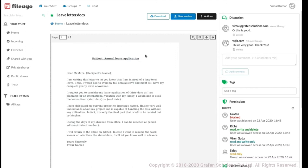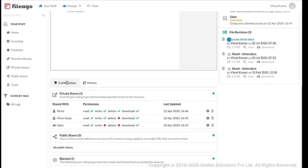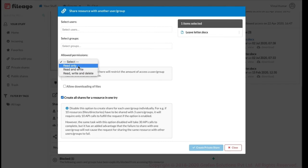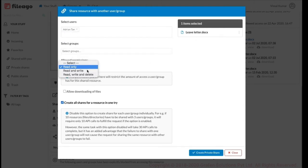To share a file with another person inside the organization, I create a private share. Just come down to the Collaboration tab — you can see Private Shares, Public Shares, and Block. Click the plus button to get the list of users. I can select any user or multiple users, or an entire group. The permissions I assign determine what they can do: Read Only means the user can only preview; Read and Write means they can create new revisions; and Delete gives deletion permission.